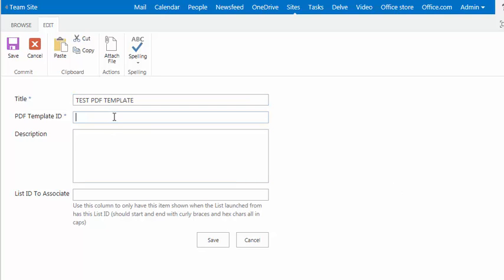Now, normally, we would be adding in the ID number that represented a specific PDF form in your PDF for SP.com account. But at this stage of the game,